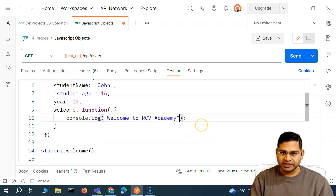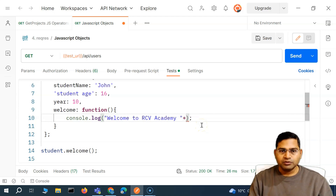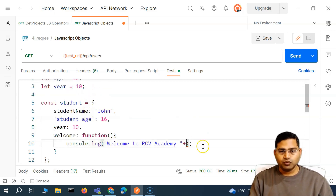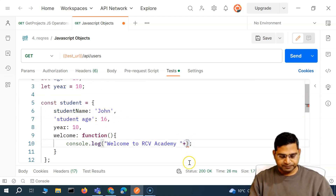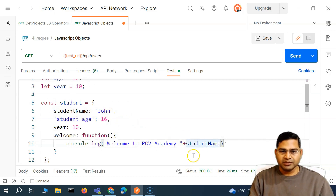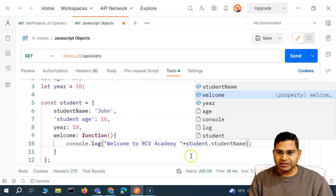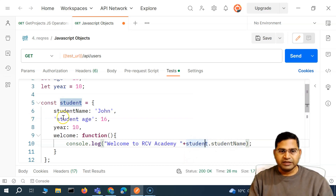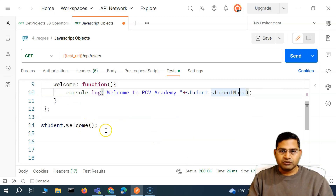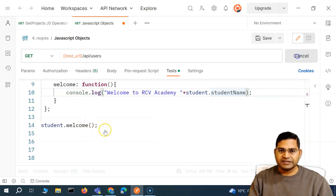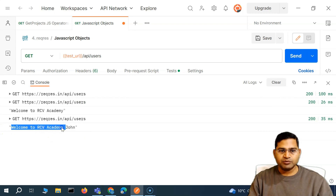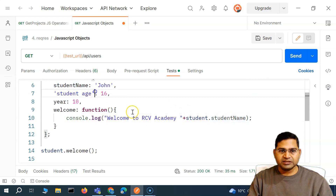Now I want to say 'Welcome to RCB Academy' and then the name of the student. So I want to print the student's name inside this function. You might say just use student.studentName here. With dot notation, you'd access the property as student.studentName. If I send this request and see, you'll see 'Welcome to RCB Academy' followed by the name of the person.